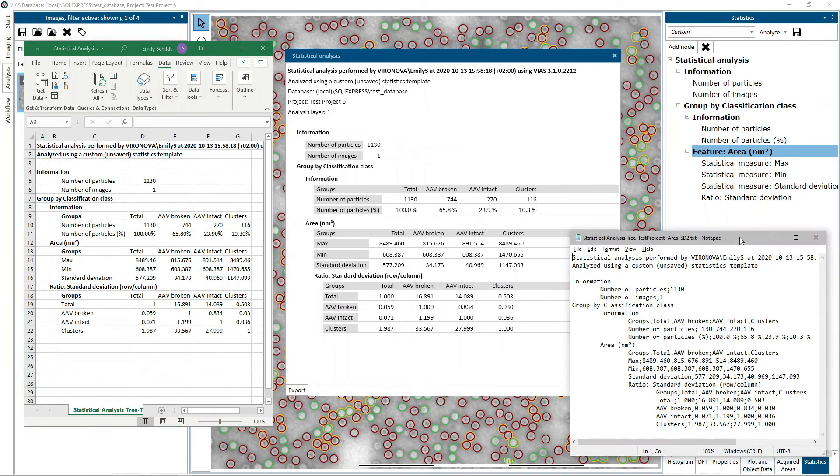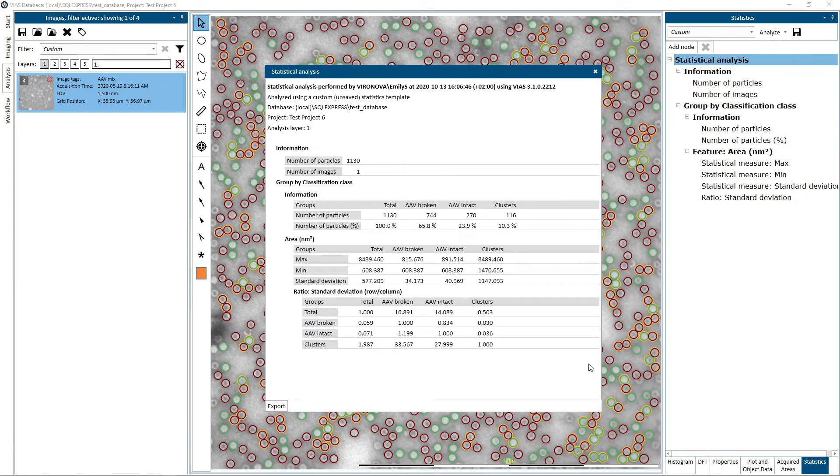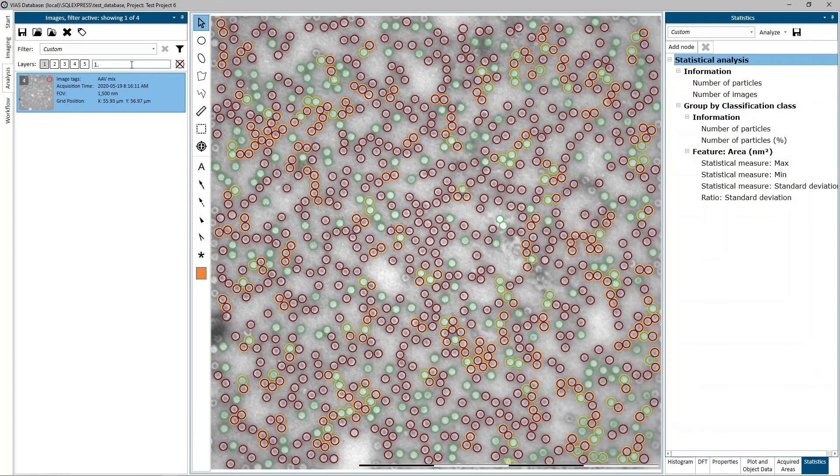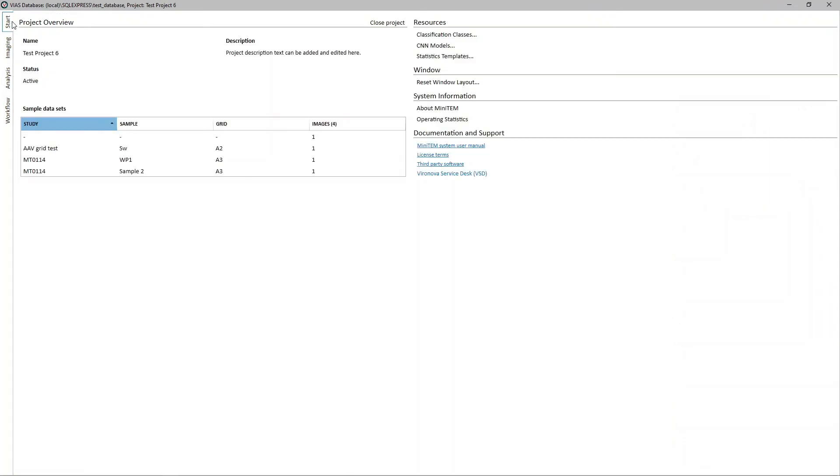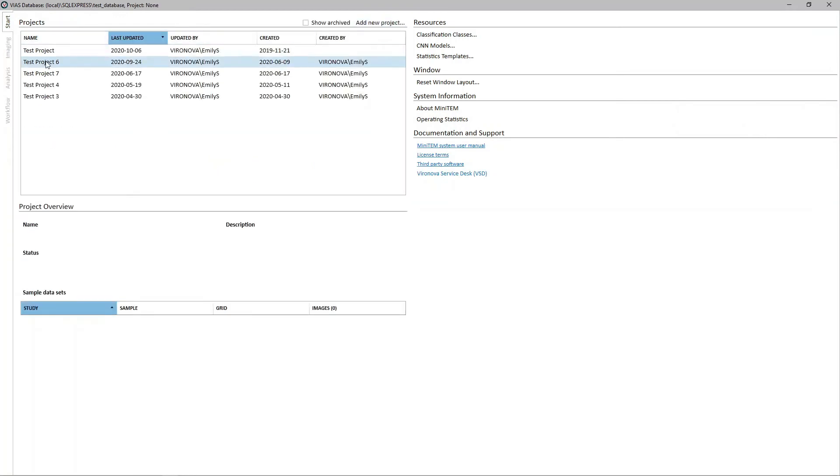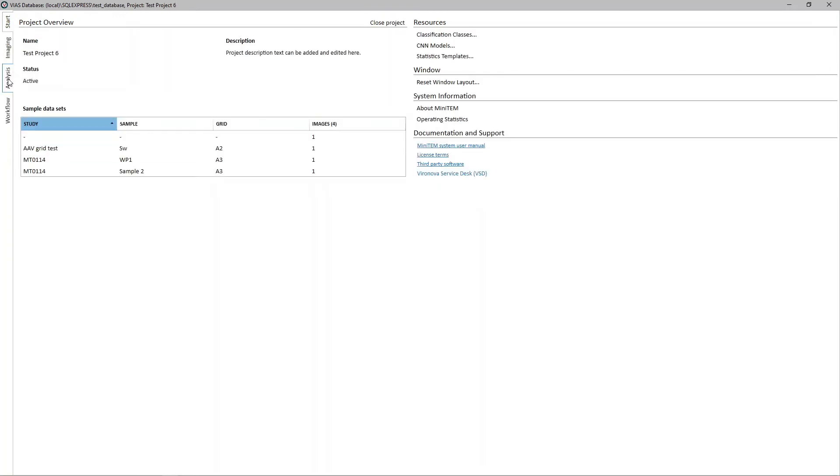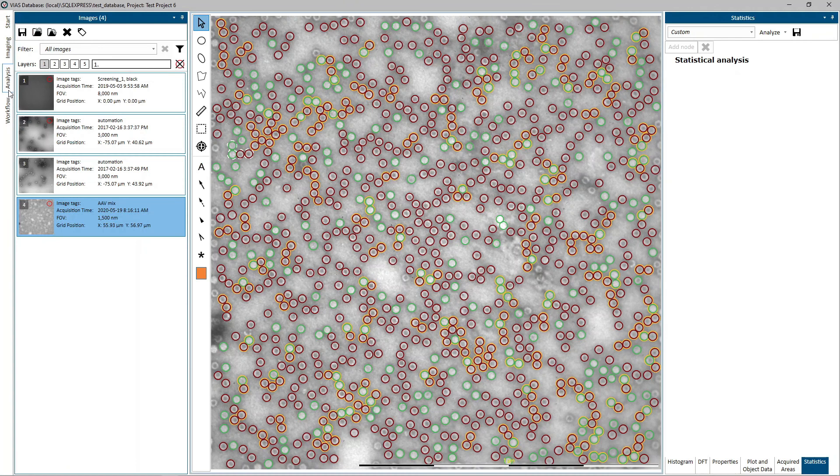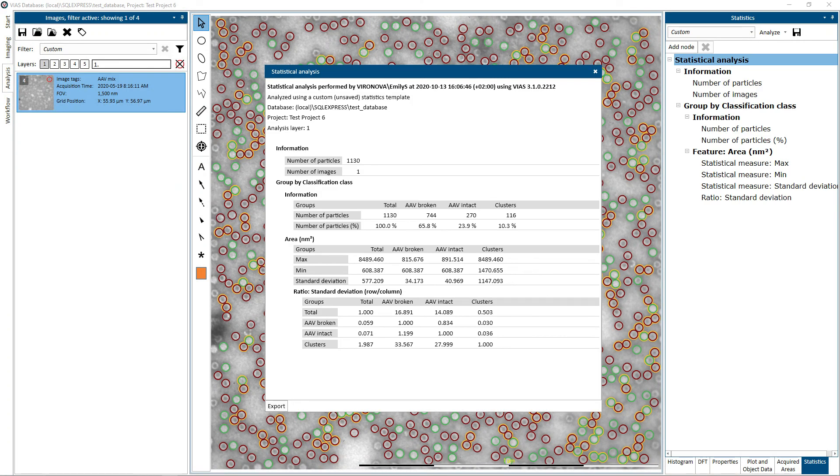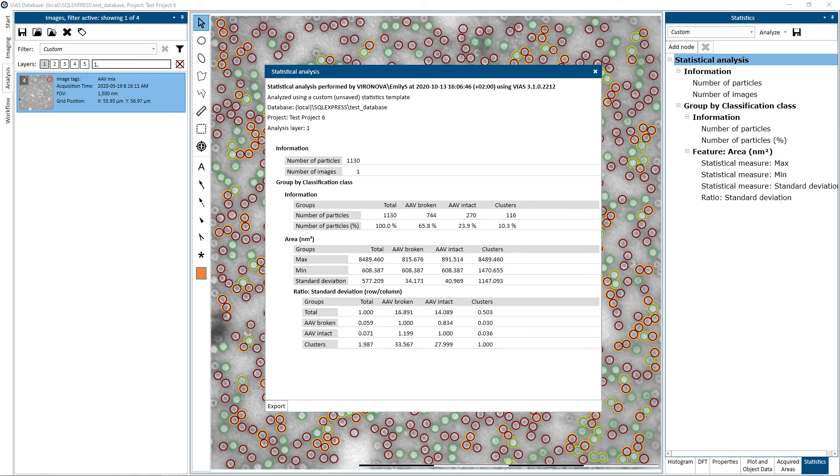The statistical analysis tree is not automatically saved when the current project is closed, nor when VS is shut down. Thus, it is important not to switch projects before completing the statistical analysis, or you could take a screenshot for future reference. This completes the demonstration of building a statistical analysis tree using Vironova imaging and analysis software.